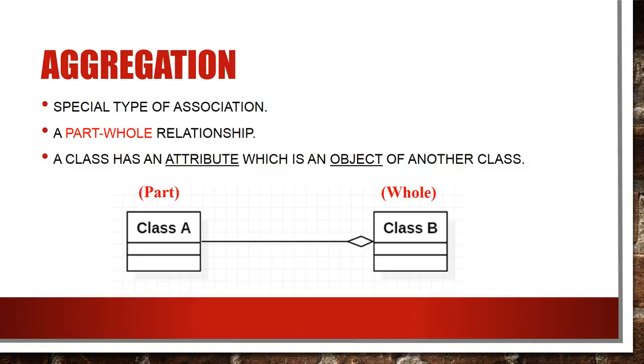So let's start with aggregation. Aggregation is a special case of association where classes in aggregation are no more peer classes. To make it simple we can understand aggregation as a part-whole relationship where one class has an attribute which is an object of another class. Aggregation is represented using an empty diamond symbol as shown in below picture. Here observe where I have placed the diamond symbol. It is with the container class who is having object of another class. We can read this as class B is having an attribute which is the object of class A.